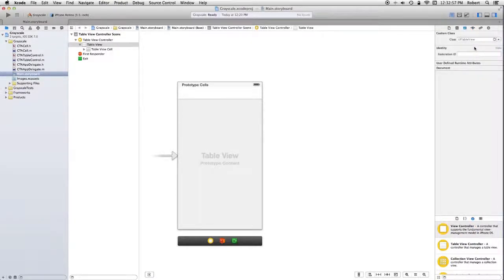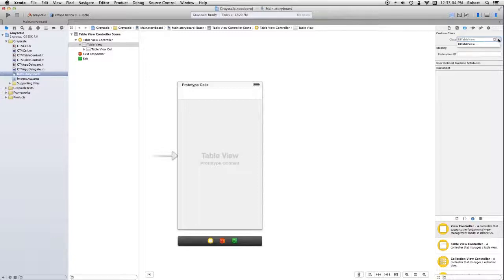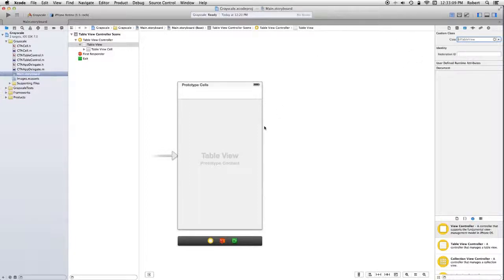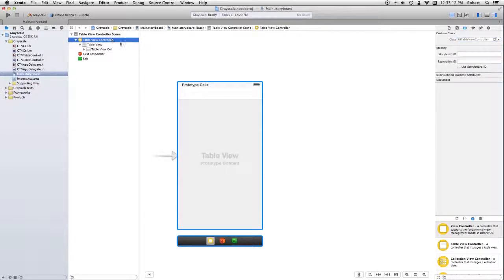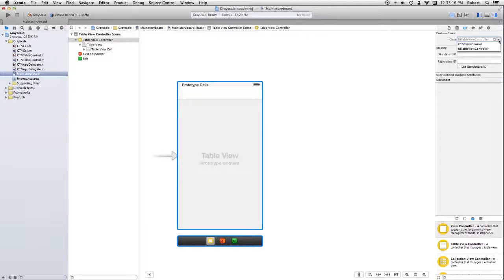I'm going to go over to the identity inspector. What I want to do is I want to make that table view... sorry. I want to go to the controller, actually. I want to make that controller a CTN table controller.